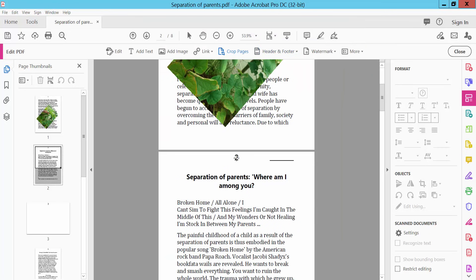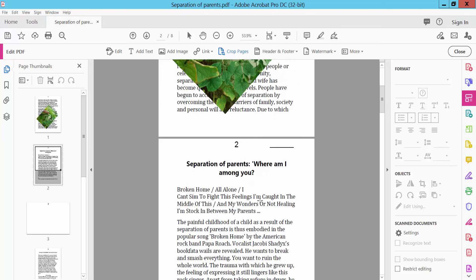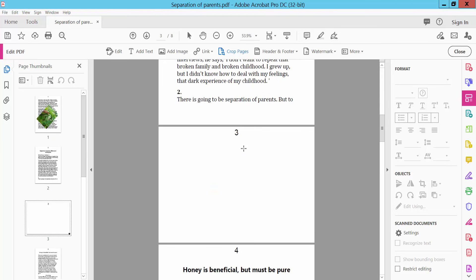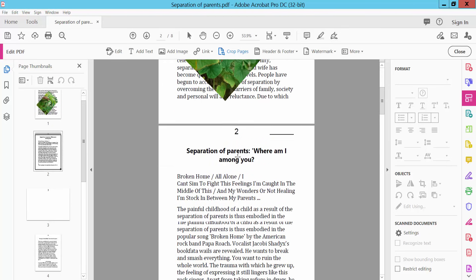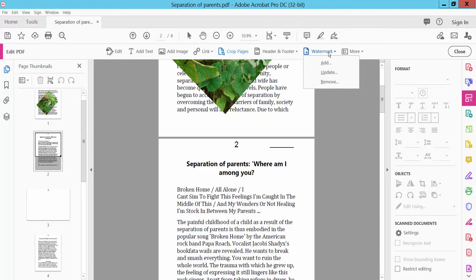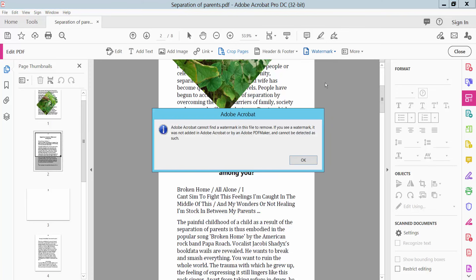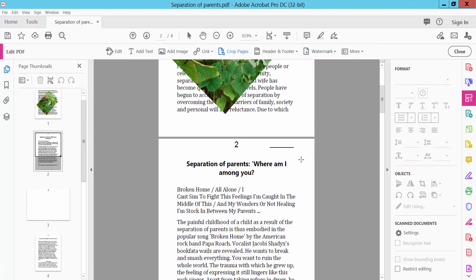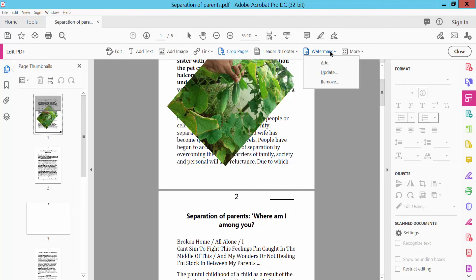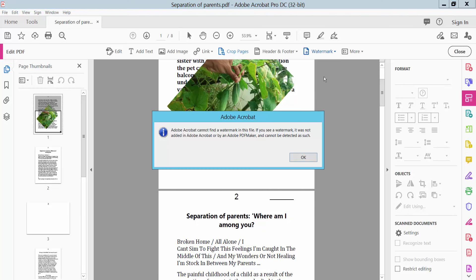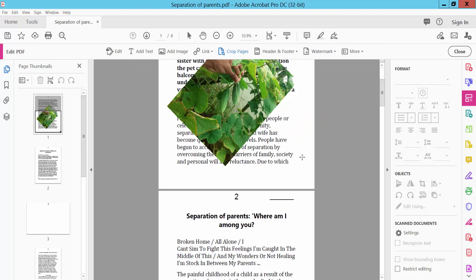These are the page numbers we have set. You can also remove this page numbering. Click Remove to update and remove.